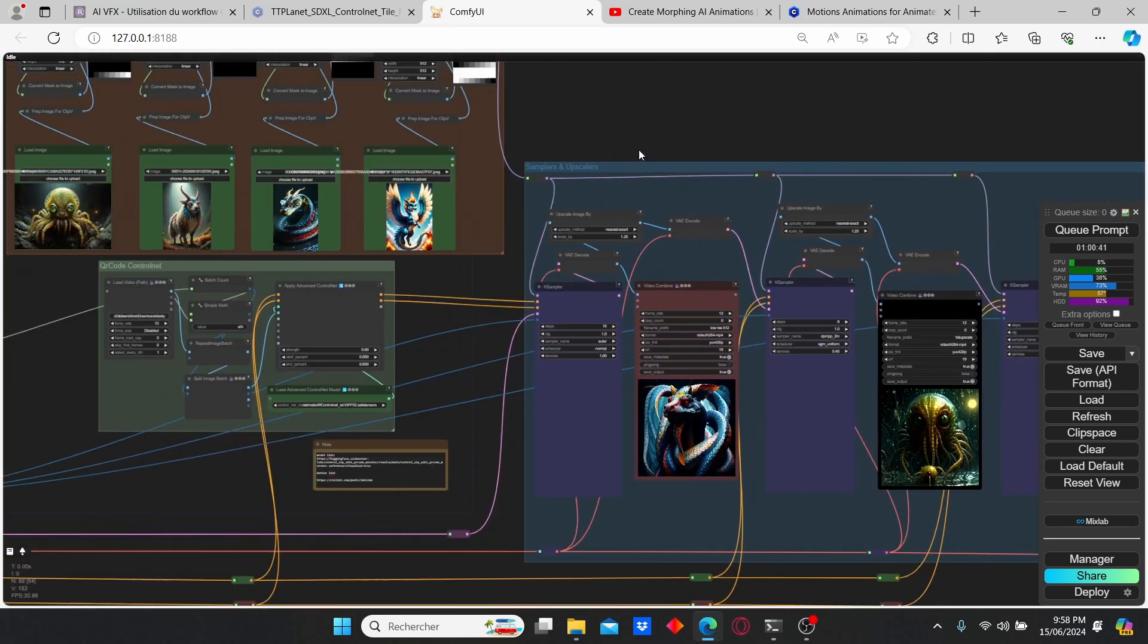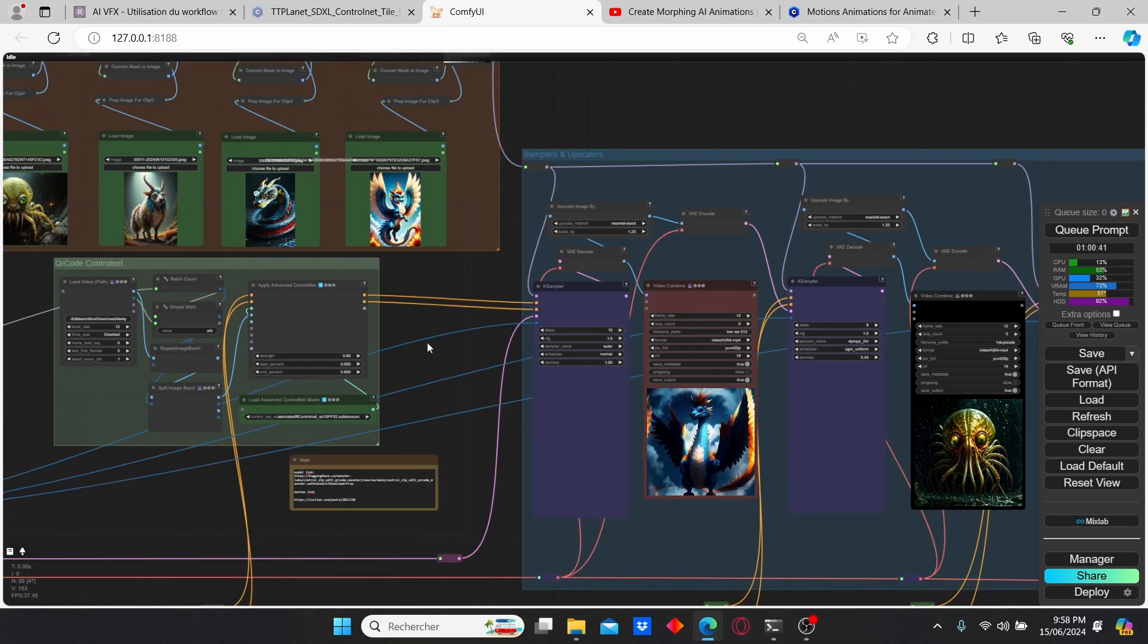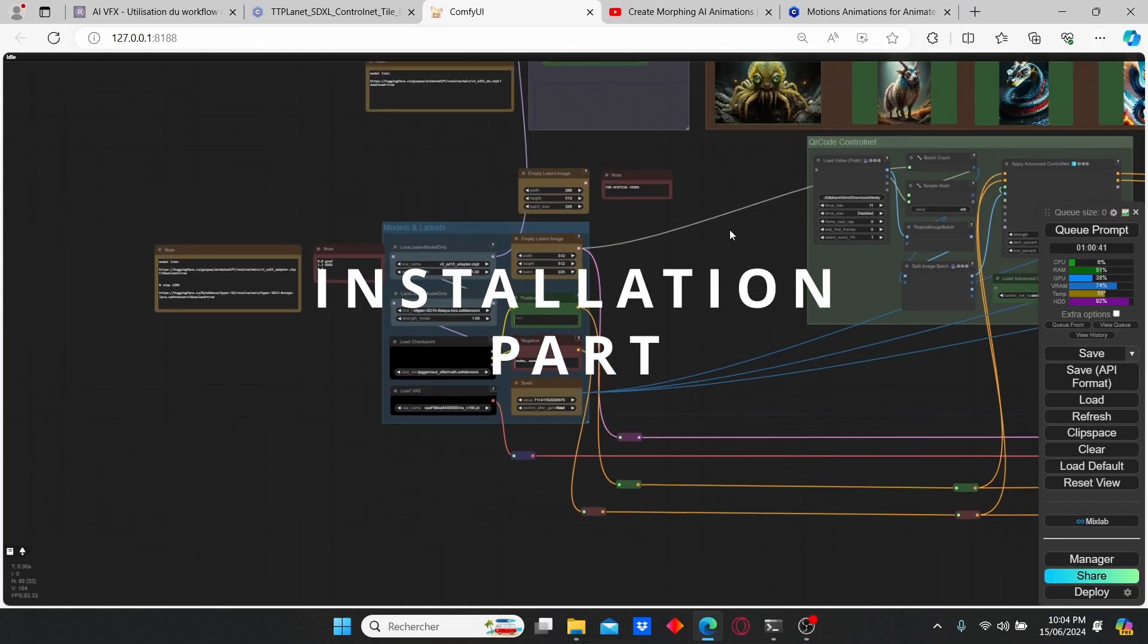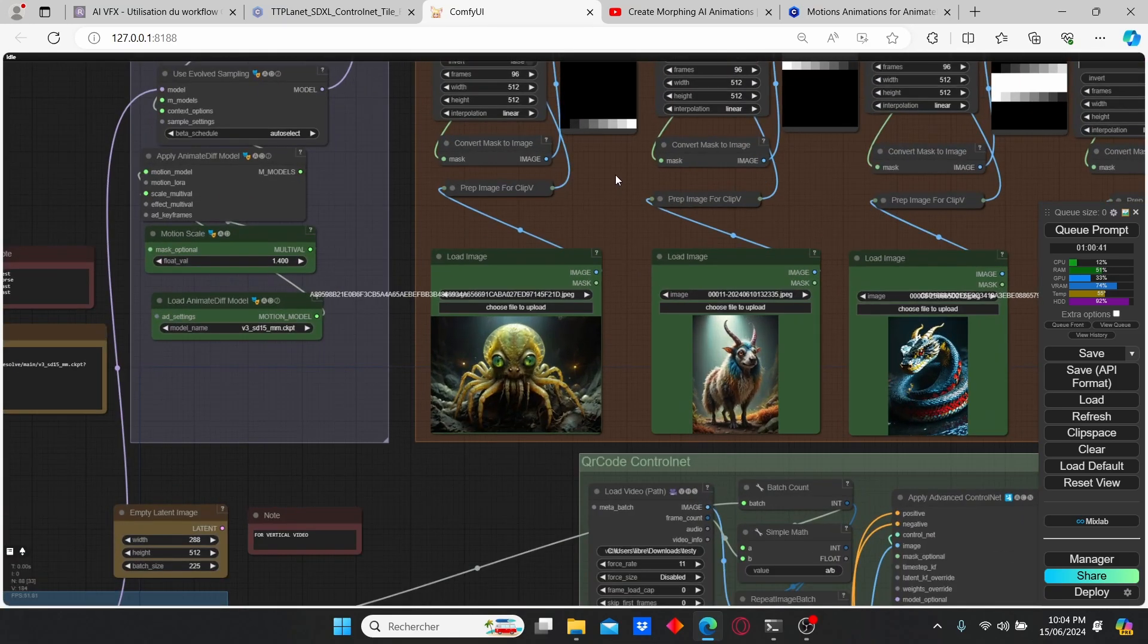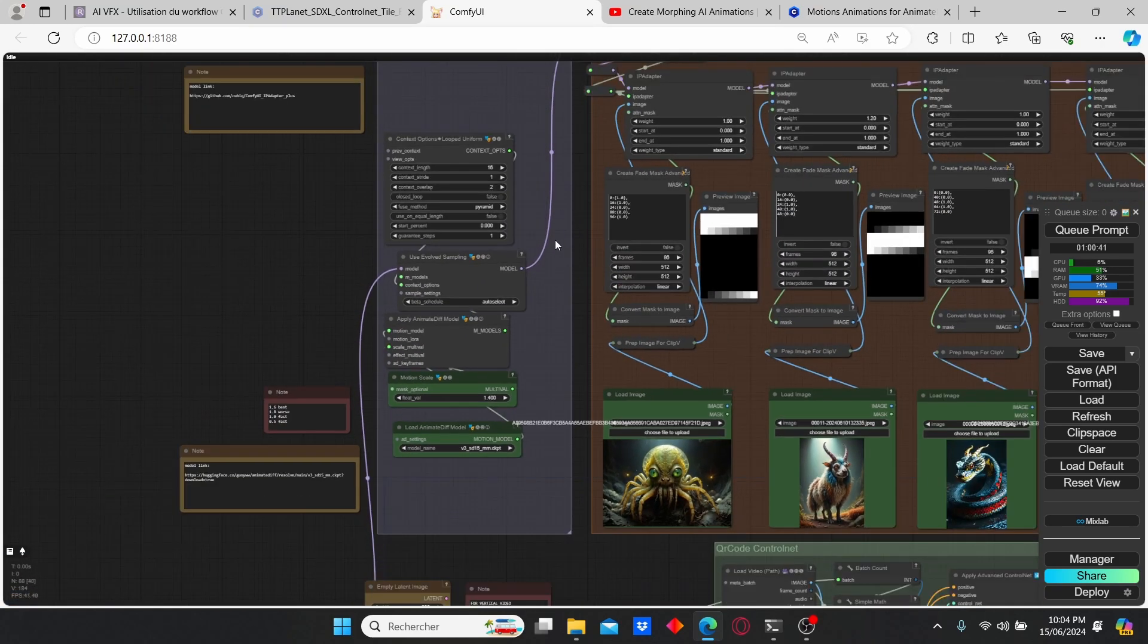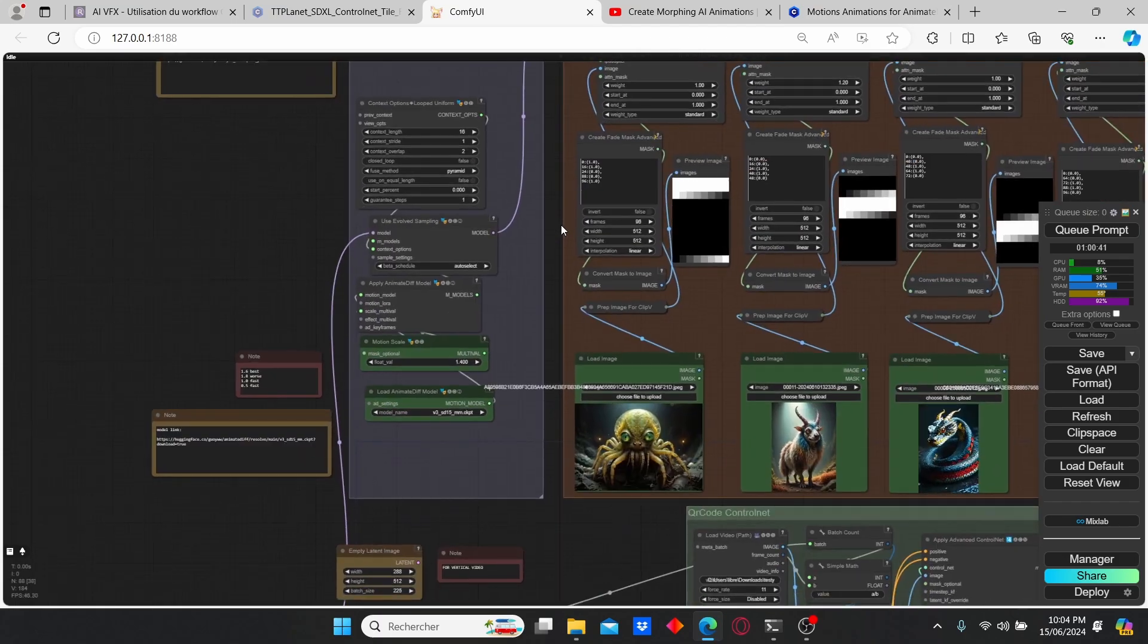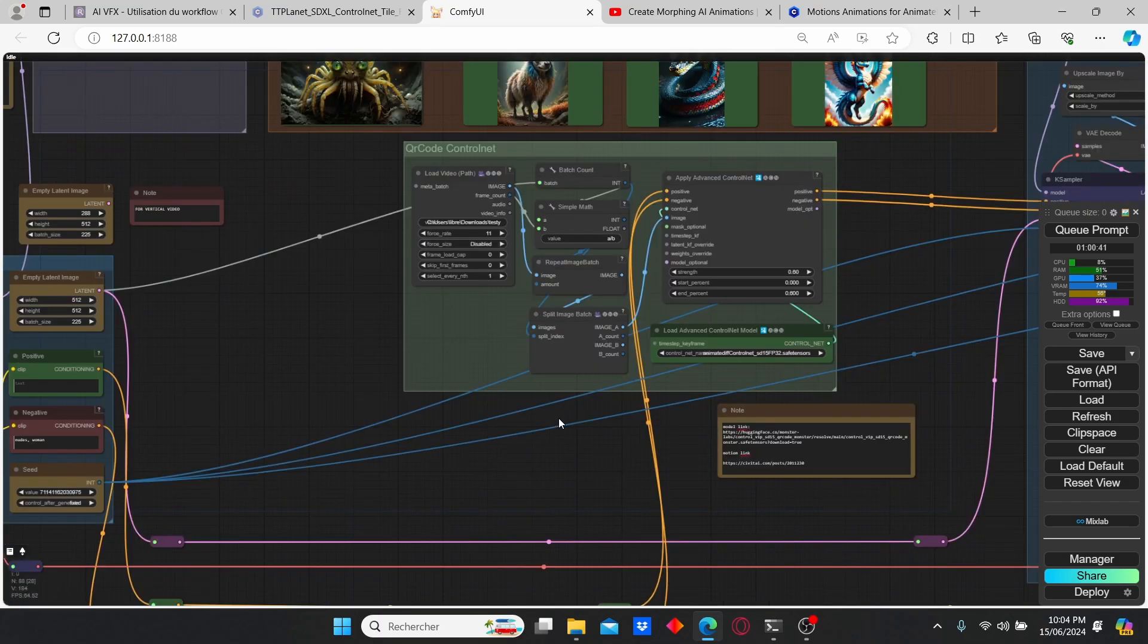Before I show you the results of this control net, let's first dive into the installation. To use this workflow you will need to install the AnimateDiff, the control net, and also the IP adapter. If you want to install the AnimateDiff and IP adapter I strongly suggest you to watch my other videos and you can do the same for the control net.